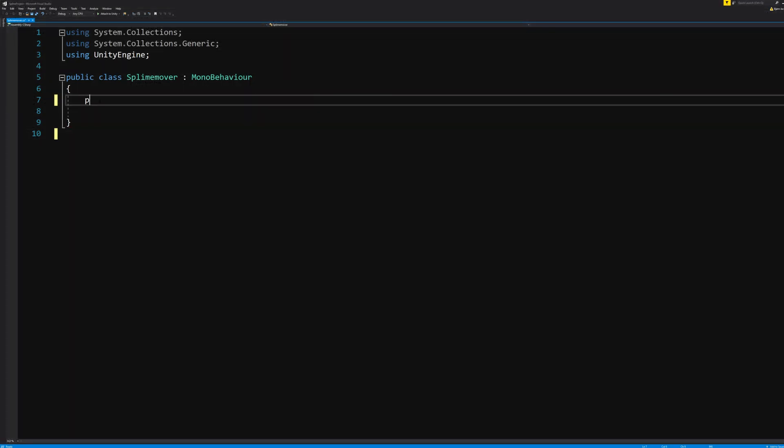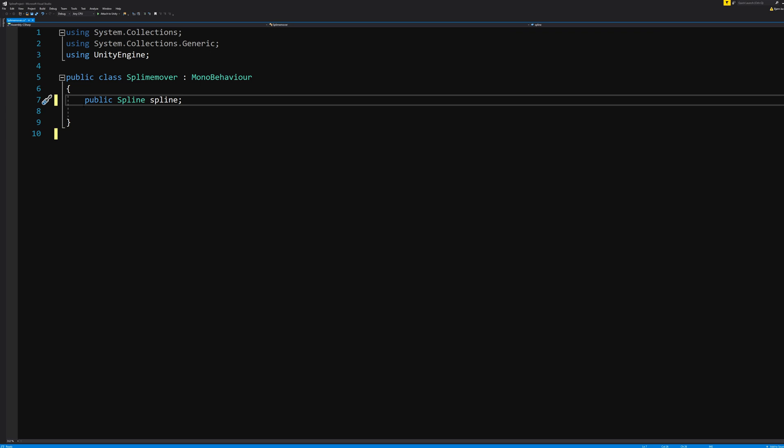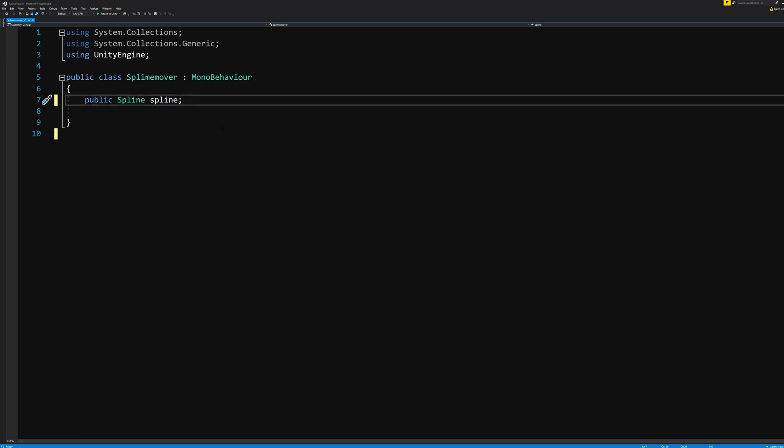And just as I said, we'll need a public spline and we call it spline with a lowercase s. If you're not a coder and like me you were wondering why is it that we have a thing here pointing to a spline with a capital S and then we call it something with a small s.